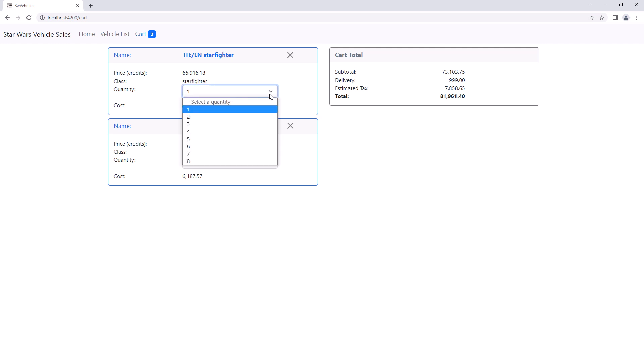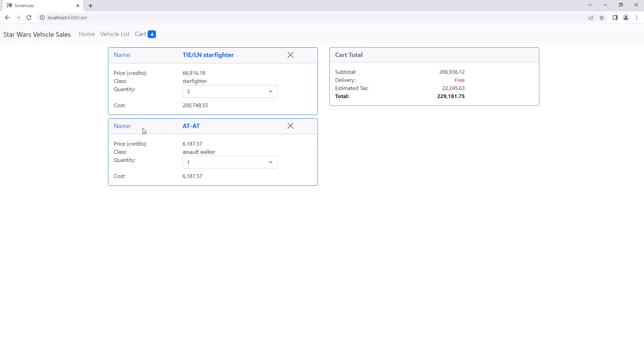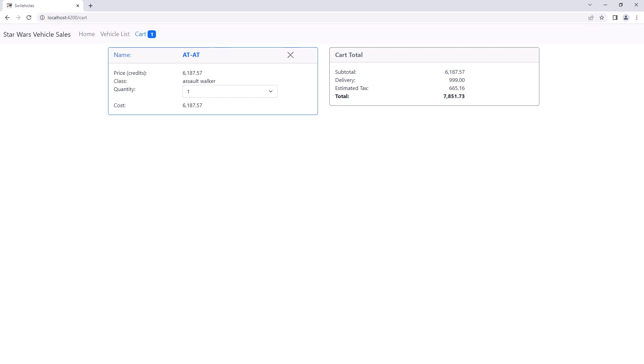Dropping down the quantity, we see the list from our quantity array signal. Notice that when we select a new quantity, the extended price — shown here as the cost — reacts to the change and recalculates, as does our cart totals. And if we delete one of the items from our cart, the cart totals recalculate. Now let's see how to manage our state using signals.